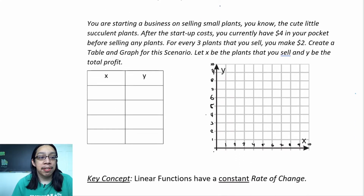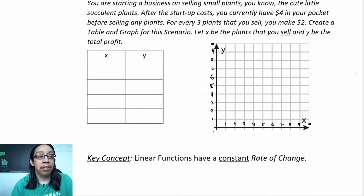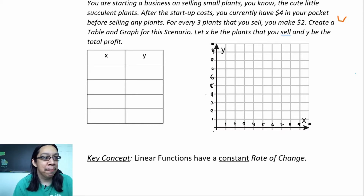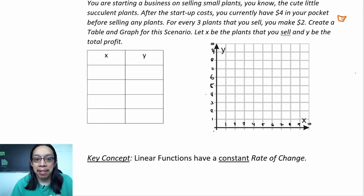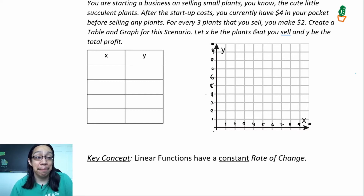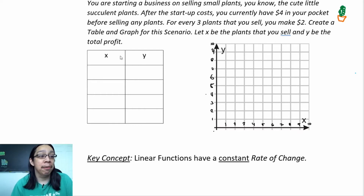Let's look at our first example. You are starting a business selling small succulent plants. After the startup cost you currently have four dollars in your pocket before selling any plants. For every three plants that you sell you make two dollars. Create a table and graph for this scenario. Let x be the plants that you sell and let y be the total profit.